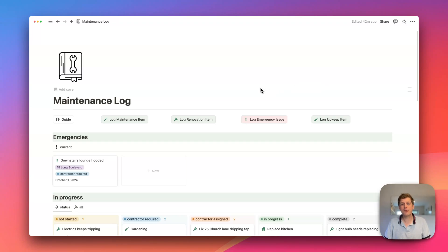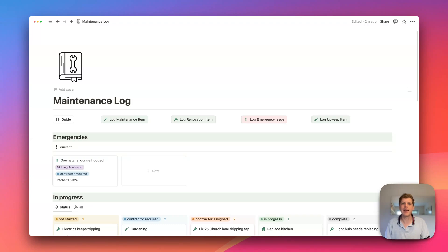So that's the free maintenance log template for Notion. Again, if you want to download it, just go and click on the link in the description below. And let me know in the comments how you get on.